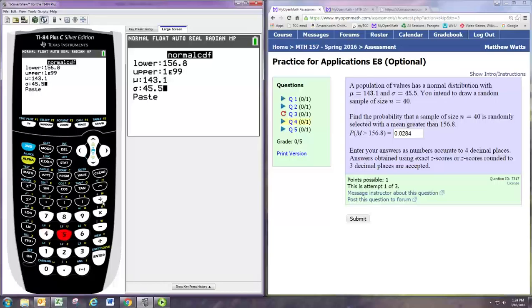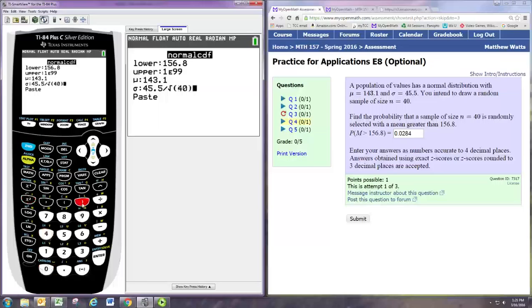And the lower bound is the 156.8. And we want to know the probability that it's greater than that. So the upper,